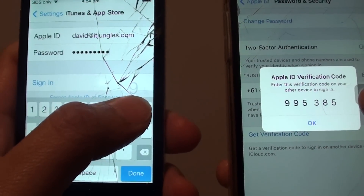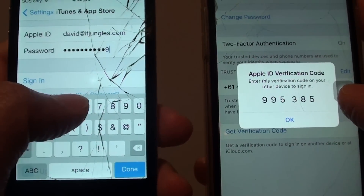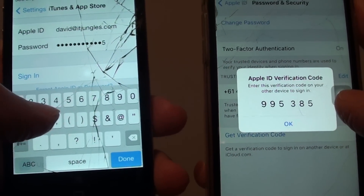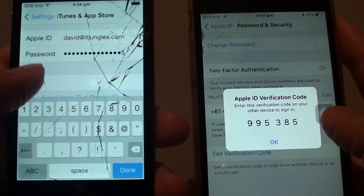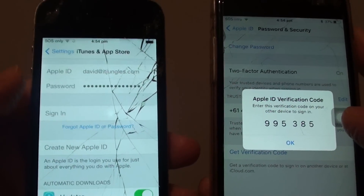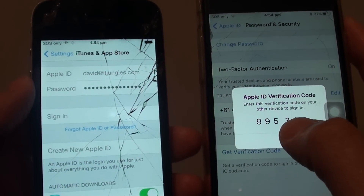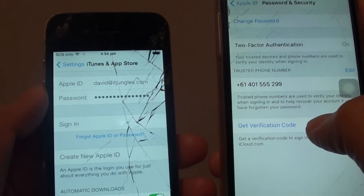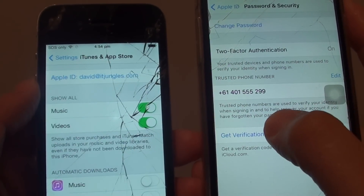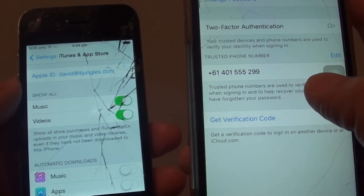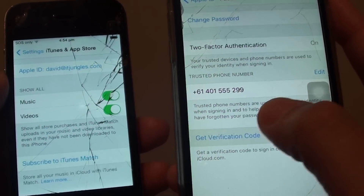The code in this example is 9, 9, 5, 3, 8, 5 — then tap Sign In. This code will always be different every time you tap on Get Verification Code. I tried before and it always gives a different code each time.